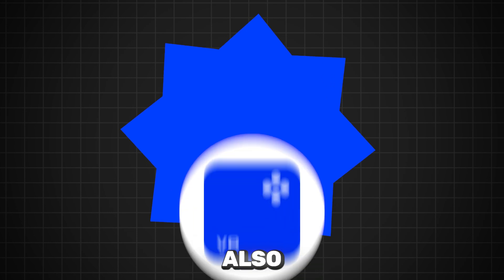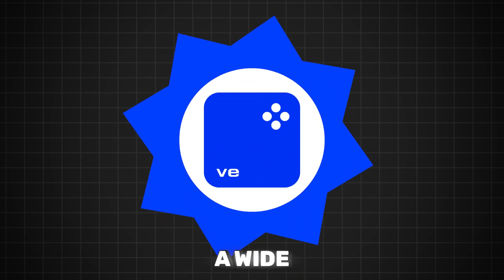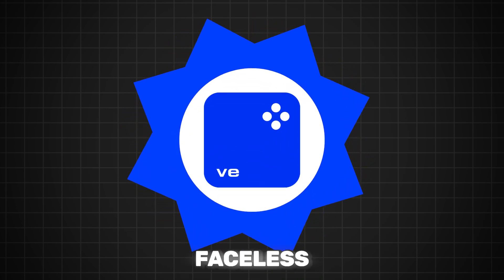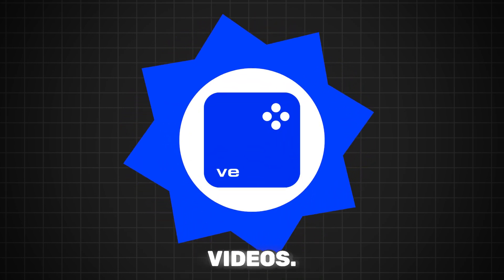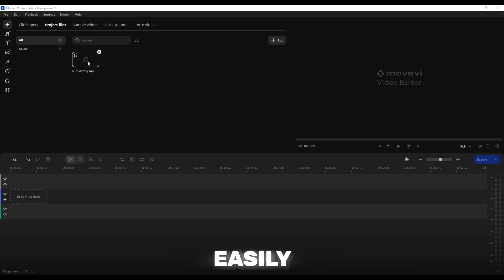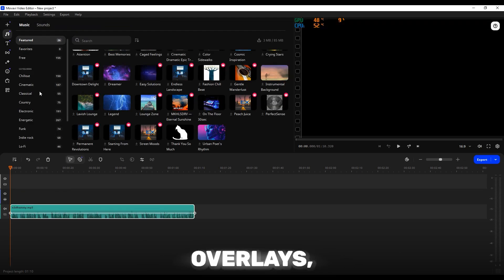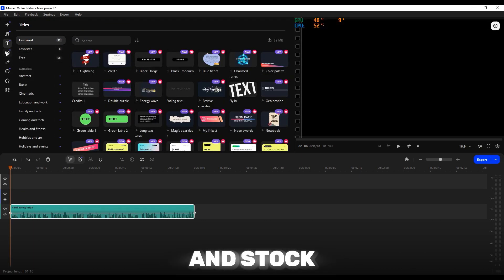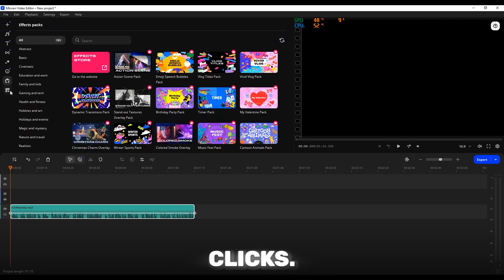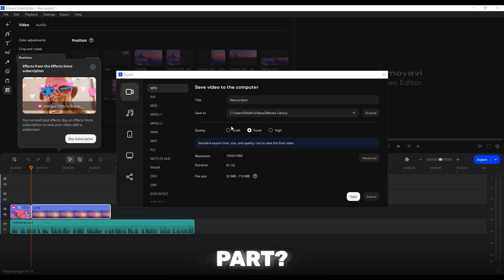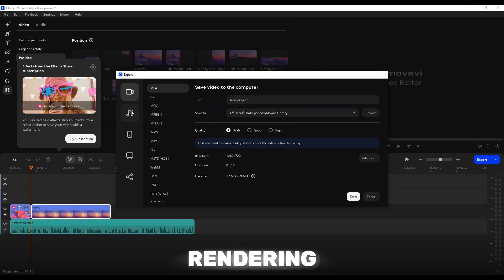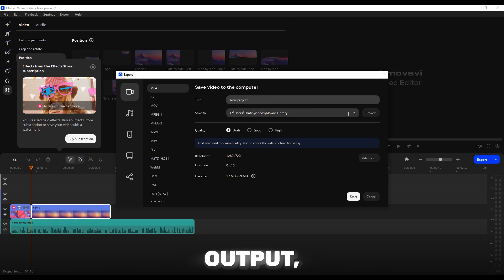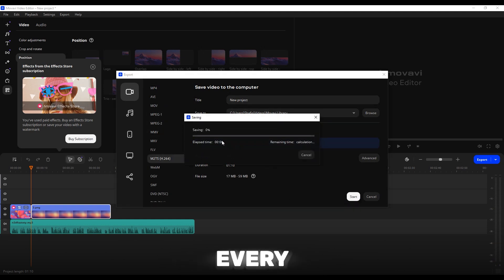Movavi also comes with a wide range of features that are perfect for faceless videos. You can easily add voiceovers, text overlays, and stock footage all within a few clicks. And the best part? Movavi offers fast rendering times and high-quality output, ensuring your videos look crisp and polished every time.